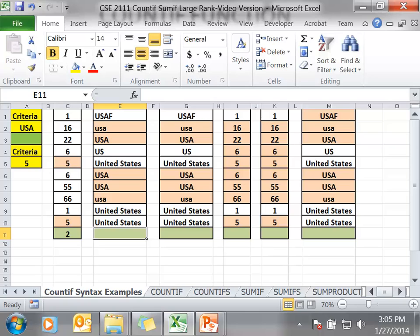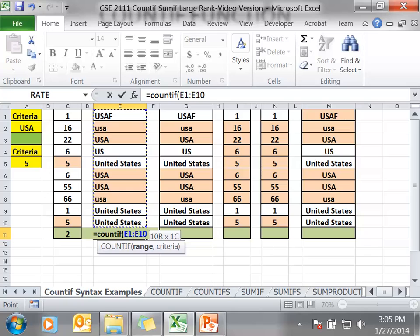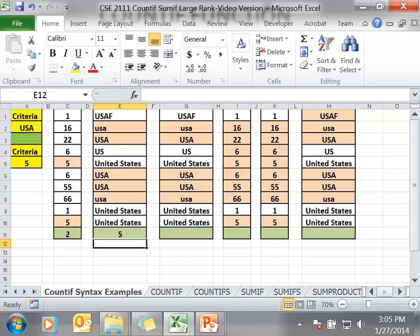The next example is in cell E11. We are going to use an example of text, which is non-numeric information. Equals COUNTIF, the range E1 to E10, comma, and we are going to use the letters USA. Notice because it is a non-numeric criteria, we have to put quotes around it. It is going to look for the letters USA only, and they have to be in that order. In this case, the number of cells that meet the criteria are 5. The criteria is not case sensitive, so lowercase USA and uppercase USA will both be counted.